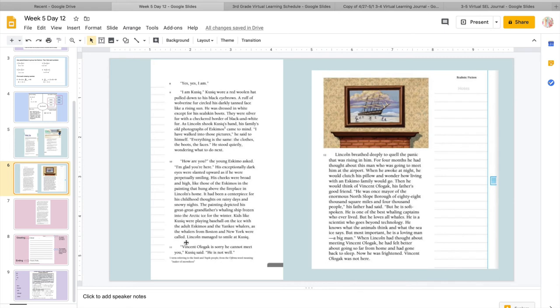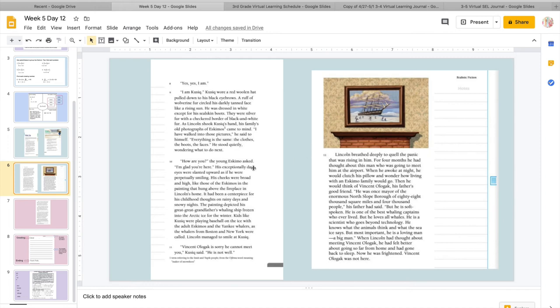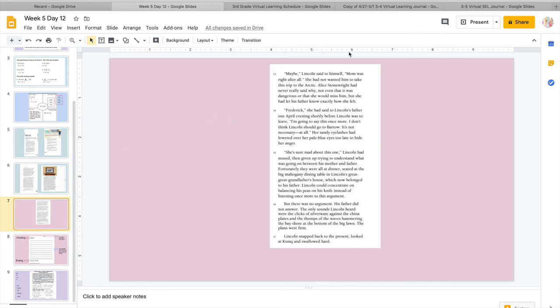He was once mayor of the enormous North Slope borough of 88,000 square miles and 4,000 people, his father had said. But he is soft-spoken. He is one of the best whaling captains who ever lived, but he loves all whales. He is a scientist who goes beyond technology. He knows what the animals think and what the sea ice says, but most important, he is a loving man, a big man. When Lincoln had thought about meeting Vincent Olgak, he had felt better about going so far from home and had gone back to sleep. Now he was frightened. Vincent Olgak was not there. So as you can see, he was planning on Vincent Olgak being there and he felt more comfortable with him being there to take care of him because his dad knew him really, really well.